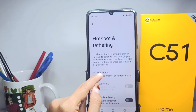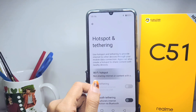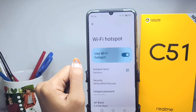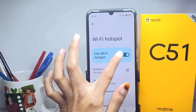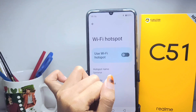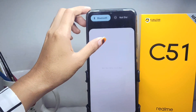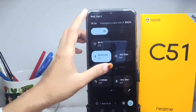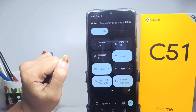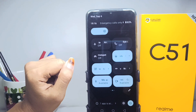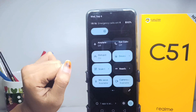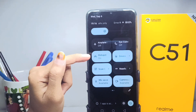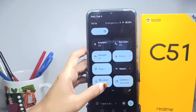After that, you can tap Wi-Fi hotspot and then activate it. The second step is to scroll down the notification bar and then you can find the hotspot icon there. Tap it to activate it, and your personal hotspot will be active.